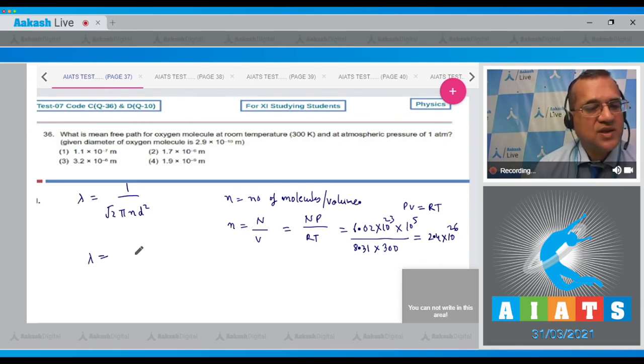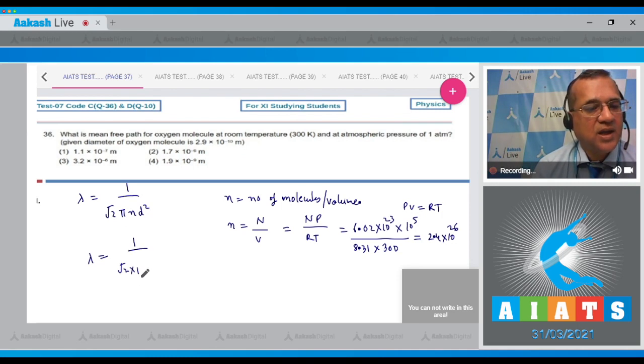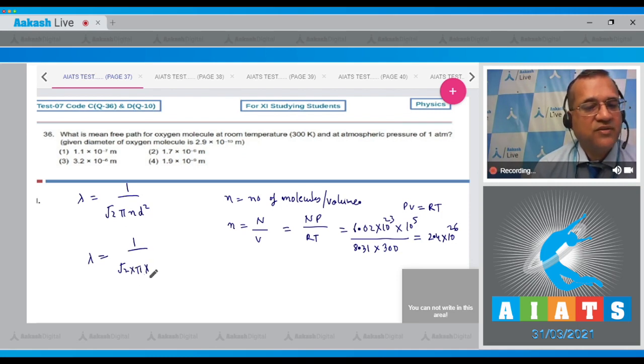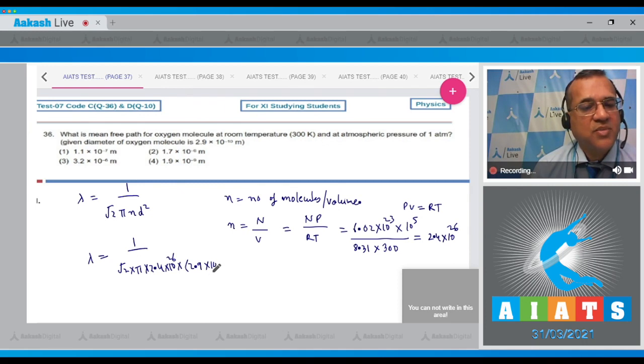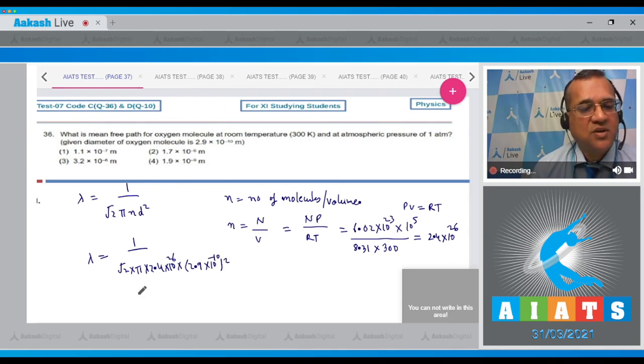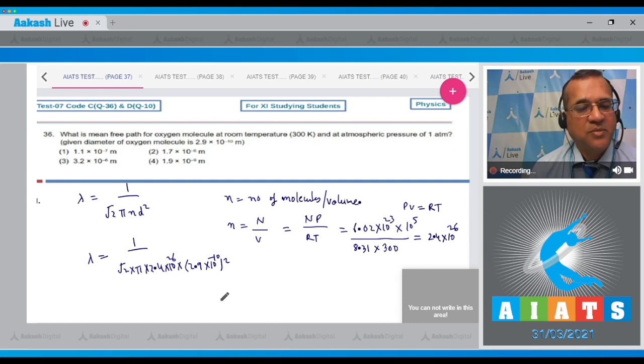So λ = 1/(√2 × π × 2.4 × 10^26 × (2.9 × 10^-10)²). This will give you the mean free path in meters.